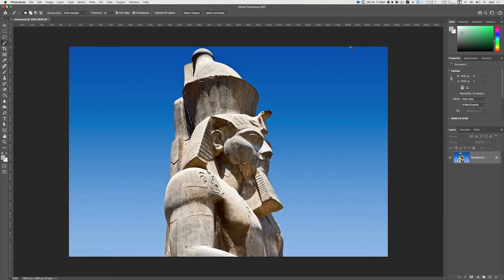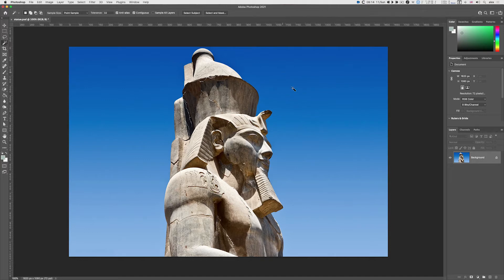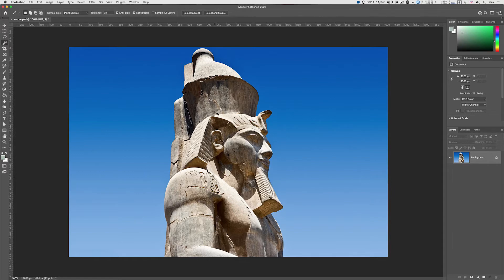In this video I'm going to show you how to get rid of a background in Photoshop. I've deliberately chosen a straightforward image with a plain blue background and very high contrast to the statue I want to keep.